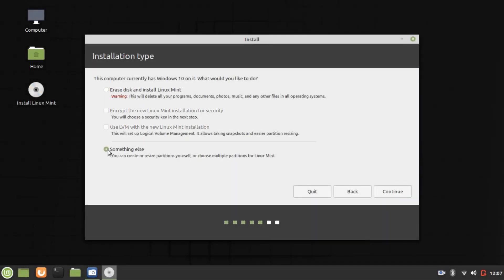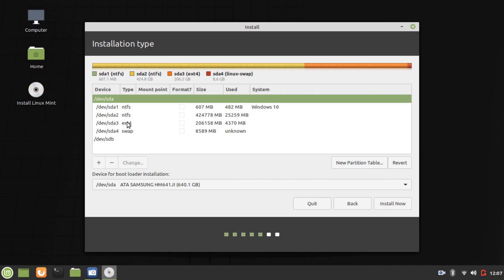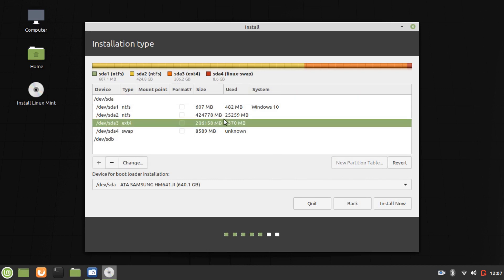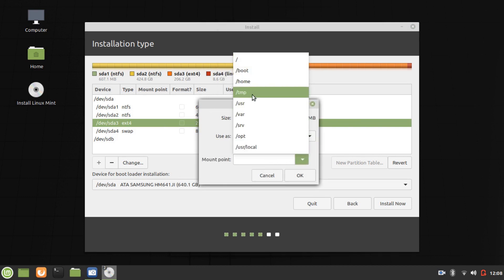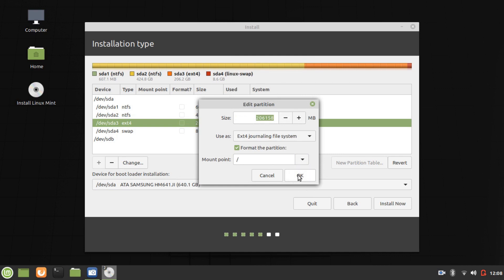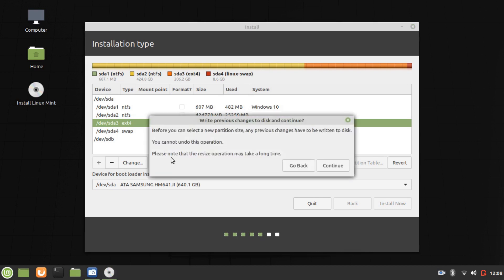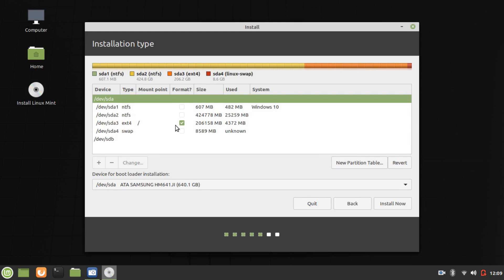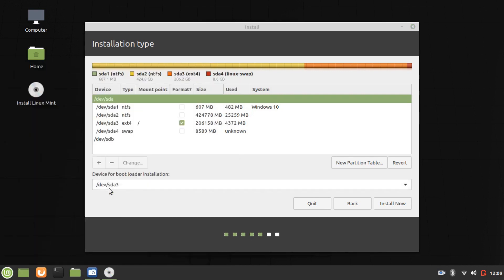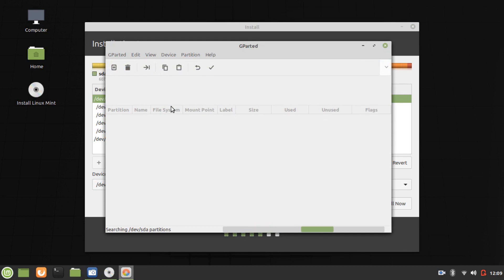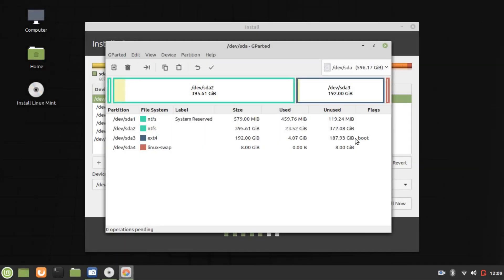We're going to do something else. So SDA3 here — NTFS obviously is Windows 10. Double-click with the left mouse button and we're going to use it as EXT4, format the partition, and it will be the root partition. Continue that. The device for the bootloader is going to be SDA3, which is our root partition. I'll open GParted again just to make sure that still has the boot flag — and it does. So we should be right to go.